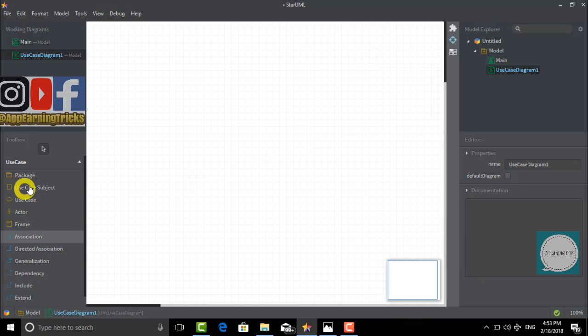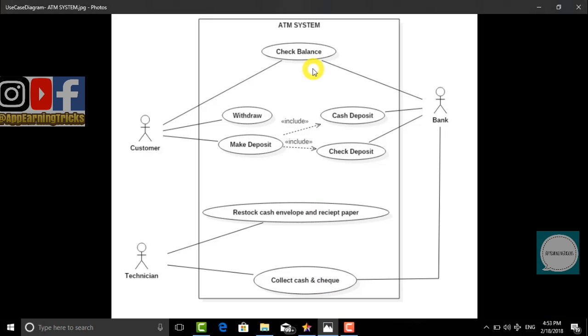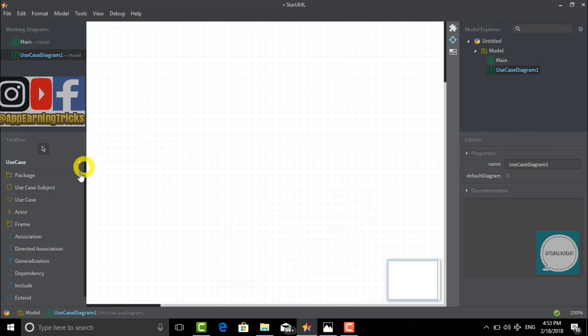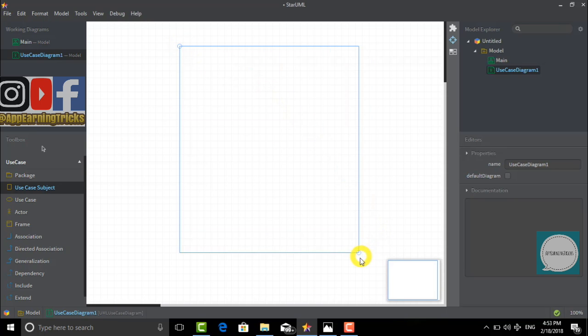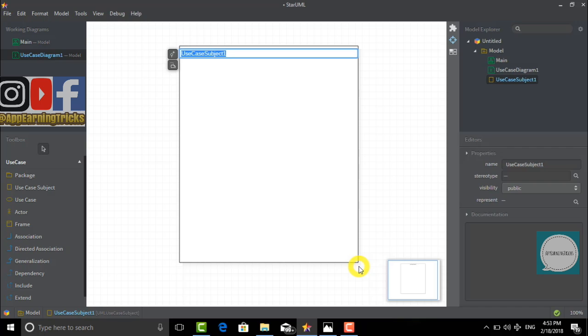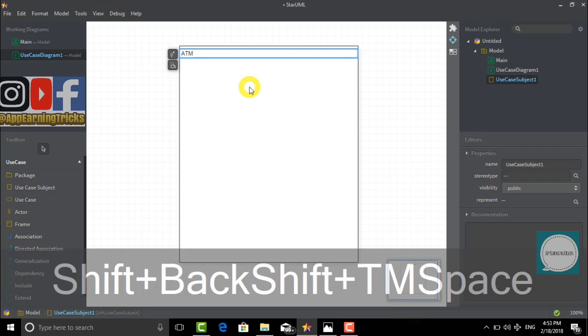Now let's go back to the photo. The first thing we require is a rectangle. For this, we will use use case subject. Now we will drag and make a bigger rectangle and name it ATM system.